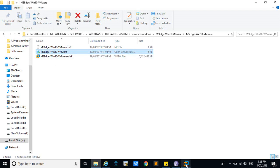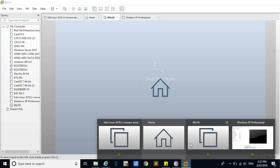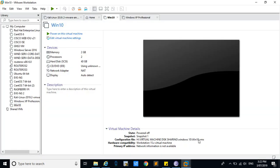When you double-click the OVA file, it will get opened in VMware. If you want to upgrade, you can also upgrade your virtual machine.